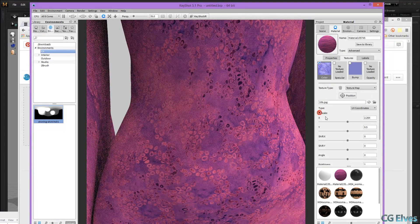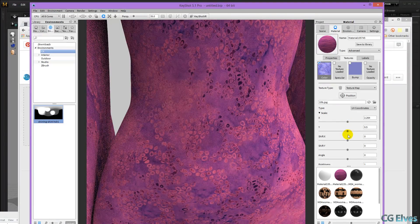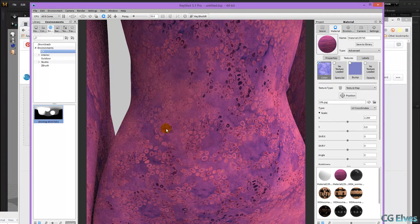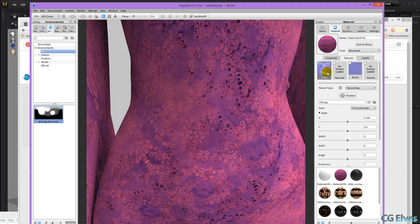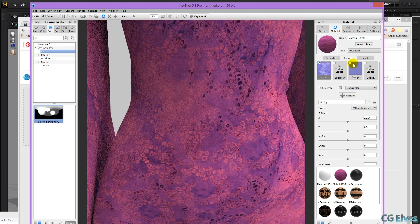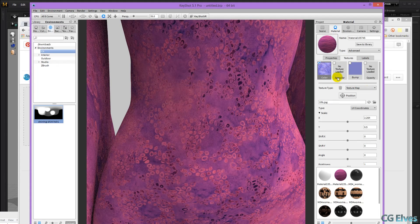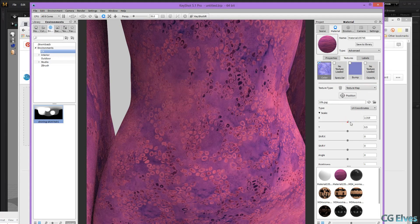And in case you didn't know, you can open up the scale here, and you can separately scale the Y or the X of the texture, both on the normal map and the color map, and of course, specular and opacity maps too.